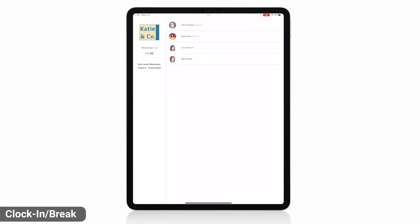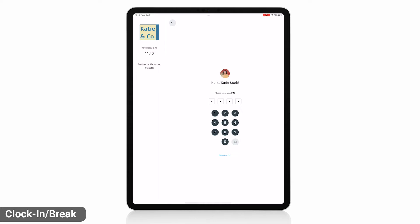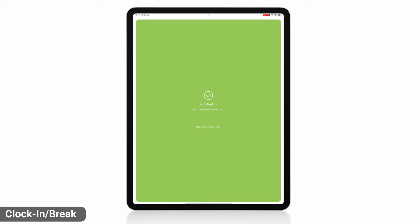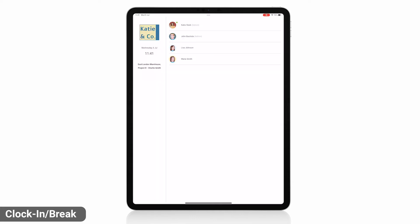All employees added to this kiosk can clock in by selecting their profile and entering their personal pin code. Once they're signed in, they choose clock in to start their work timer. They'll be automatically signed out after so another person can clock in.